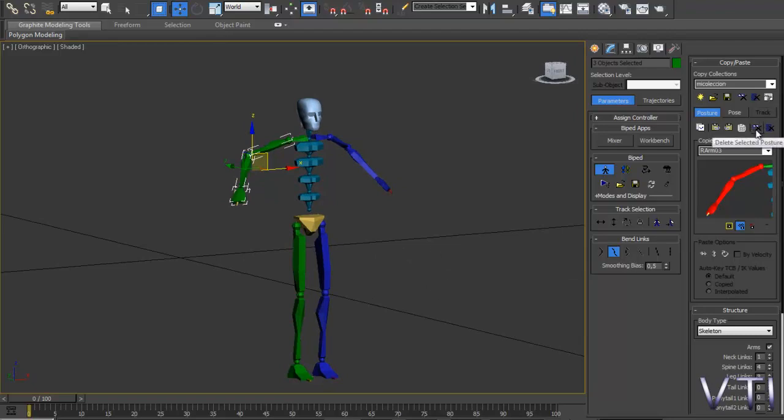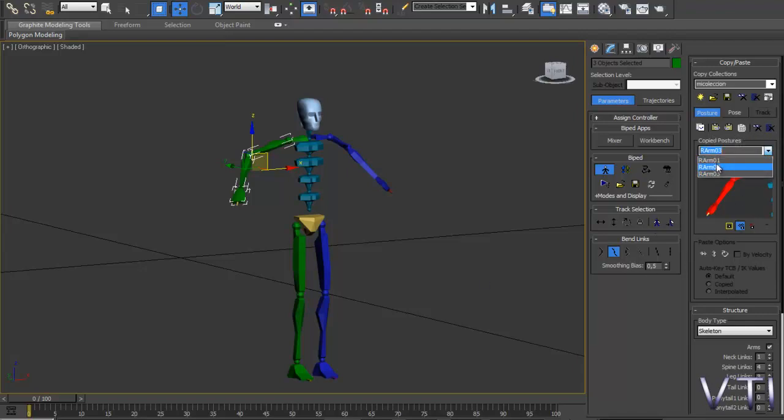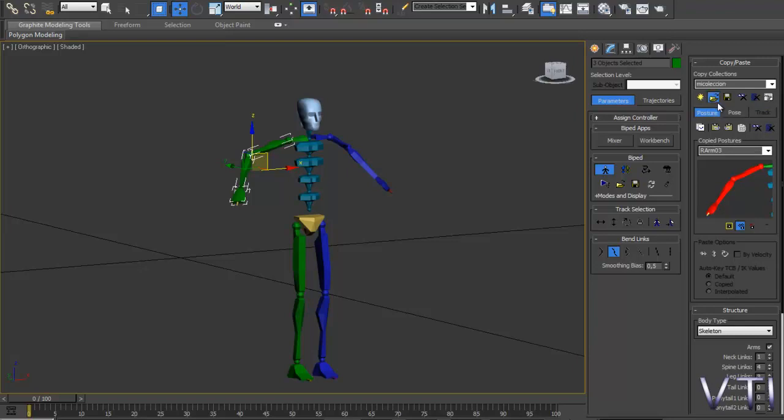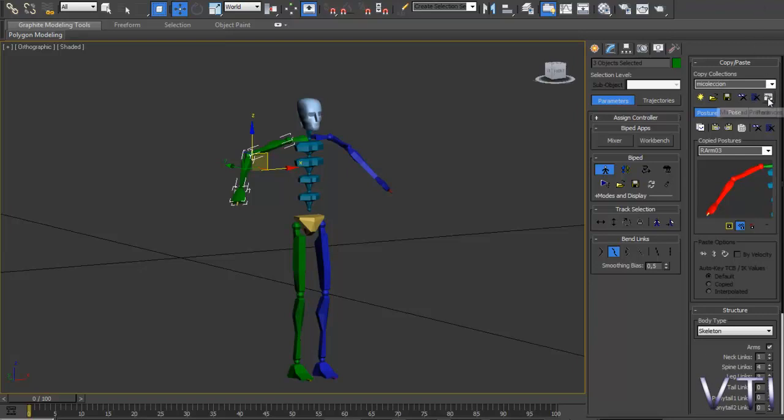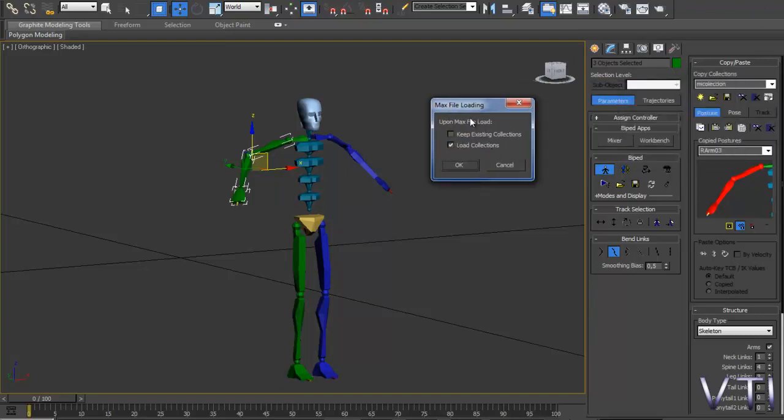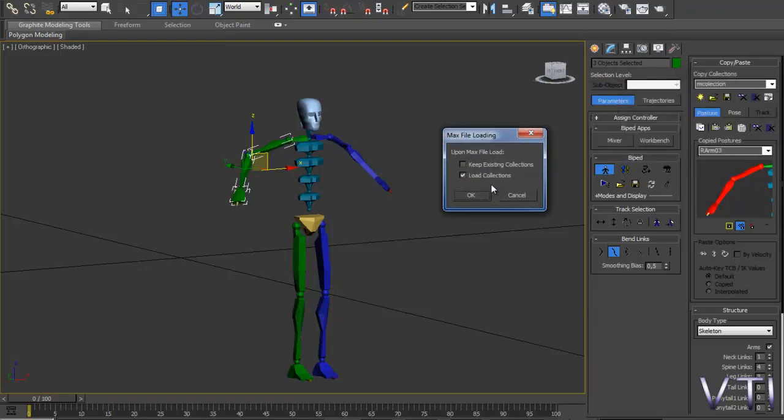Y los dos últimos botones simplemente lo que hace es una especie de gestión de lo que tenemos, de las posturas. Si yo ahora selecciono por ejemplo la primera de todas o las dos primeras, puedo borrar la postura que tenía copiada. Lo mismo, esto de aquí. O también puedo hacer que borre todas las posturas. Aquí lo que haríamos sería cargar una colección que tuviéramos guardada antes, y aquí guardar esa colección. Aquí borraría la colección que tuviéramos seleccionada, en este caso mi colección. Y aquí borraría todas las colecciones que tuviéramos.